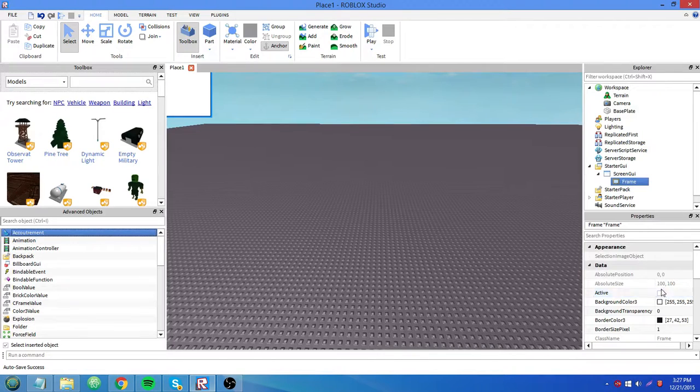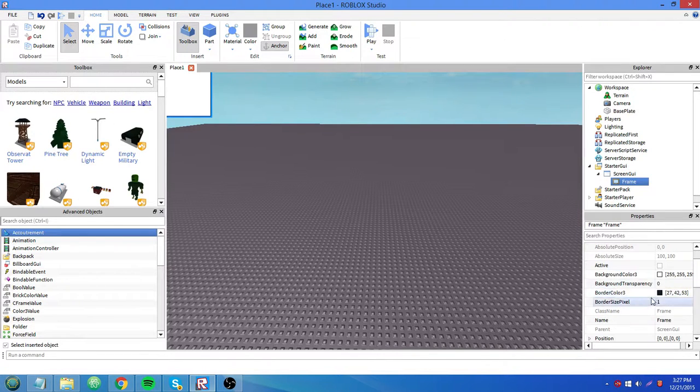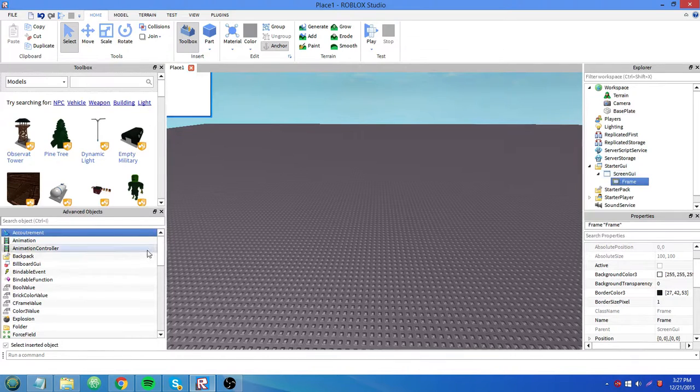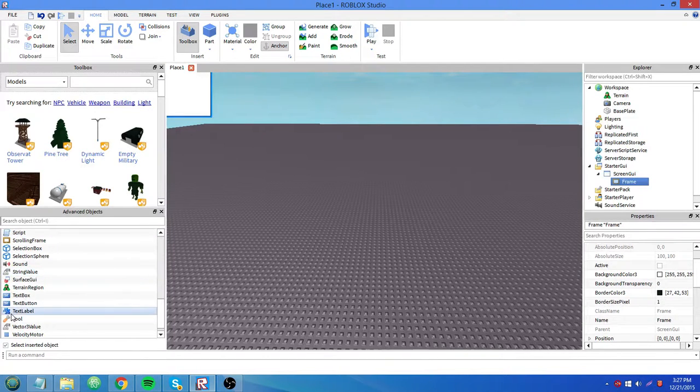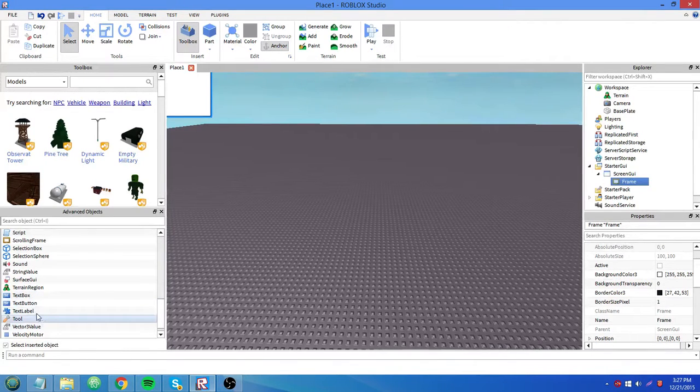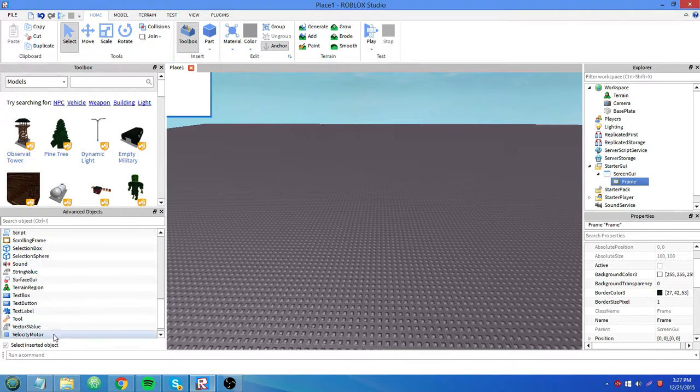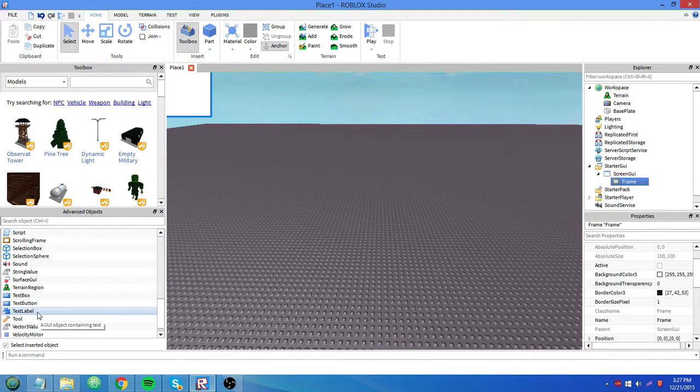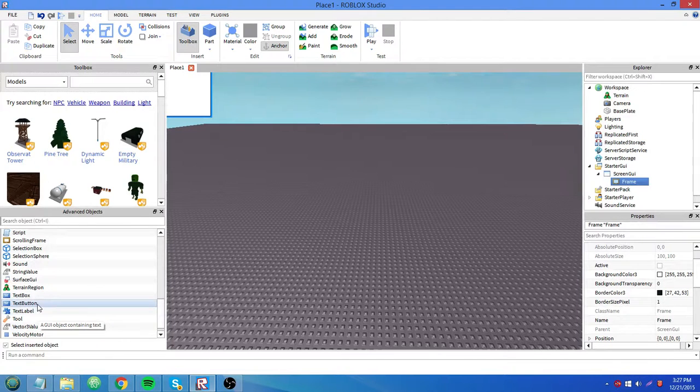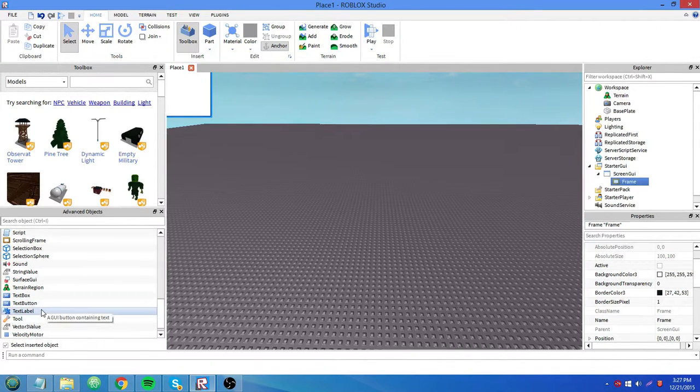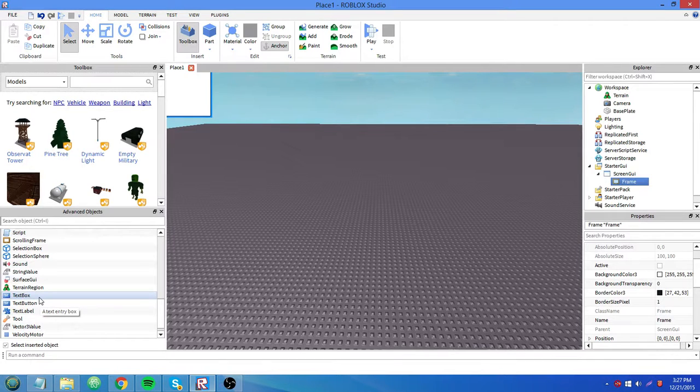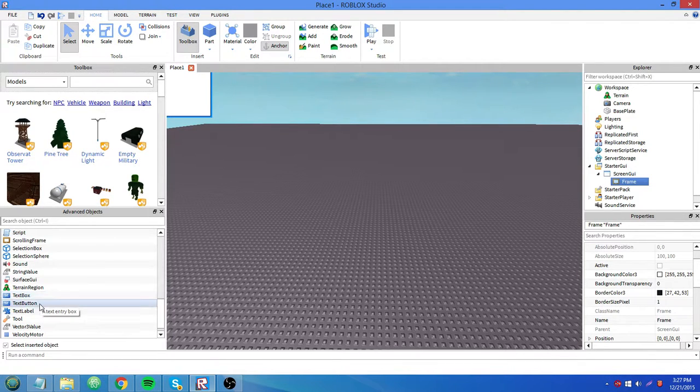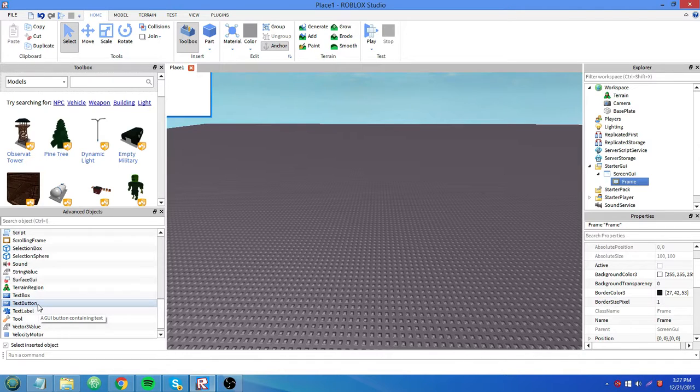One, a frame. A frame is used to organize the elements inside of a GUI. We have three things we can put into this: a text label, a text button, and a text box. When you mouse over them here in the advanced objects browser, you can see a little description of them. A text label is a GUI object containing text. A button is a button containing text. And a text box is a text entry box. A button, that description is kind of inaccurate. A button is a button. Something happens when you click on it.